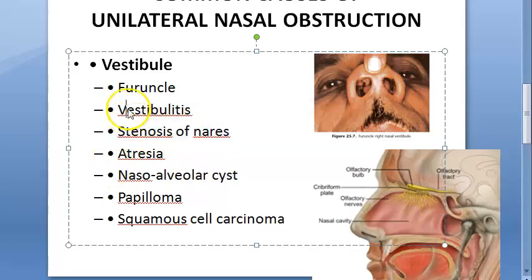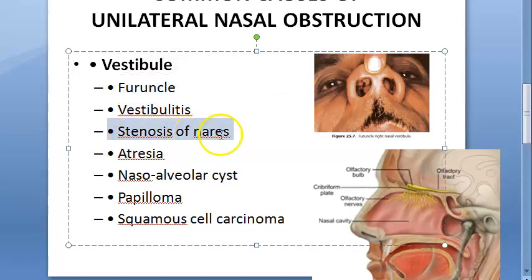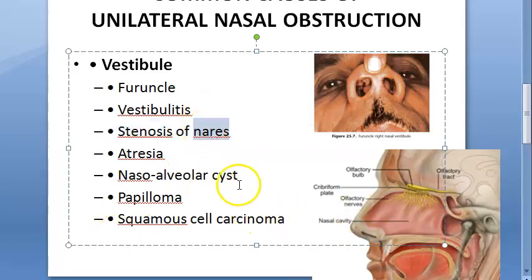The reasons for vestibulitis include rhinitis, sinusitis, nasal allergy, and trauma from a handkerchief. Furunculosis is a hair follicle infection caused by Staphylococcus. Stenosis of the nares is another cause - nares are the openings of the nostril, and these could become stenosed.